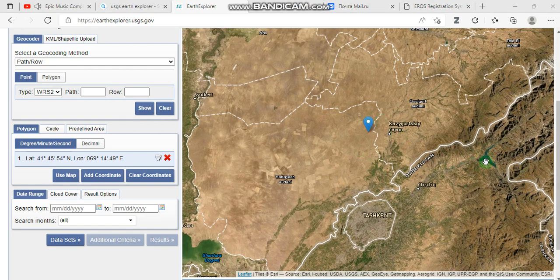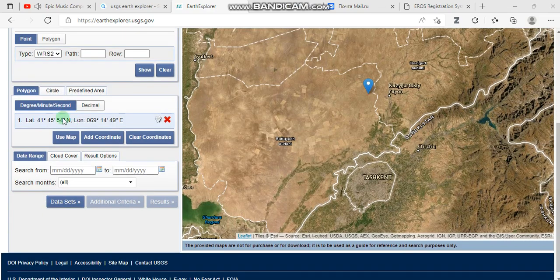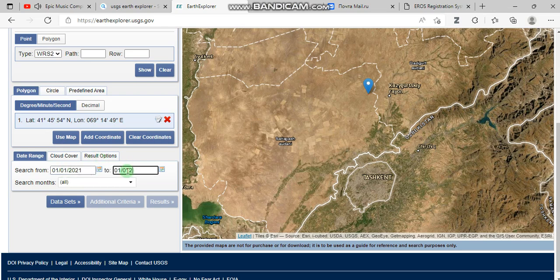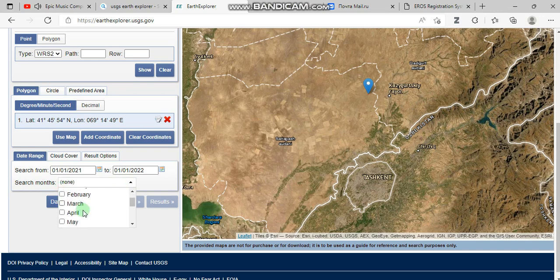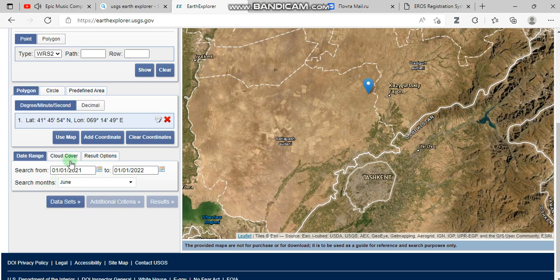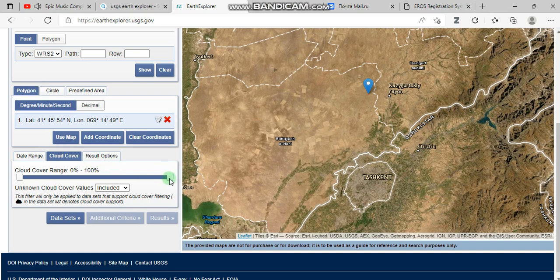Now go to date range. For example, I'm going to get data captured in 2021 to 2022. Here we can select search months — for example, I'm going to use data captured in June. To avoid cloud coverage, you should change this to less than 10 percent, which means the quality of your image is very good.